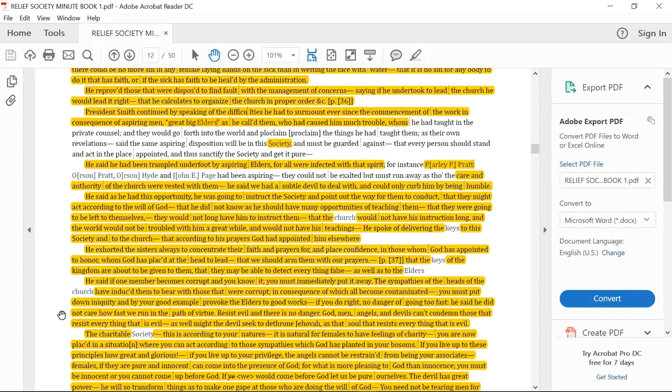If you do right, there's no danger of going too fast. He said he did not care how fast we run in the path of virtue, resist evil, that there be no danger. God, men and angels and devils can't condemn those that resist everything that is evil. As well might the devil seek to dethrone Jehovah as that soul that resists everything that is evil.